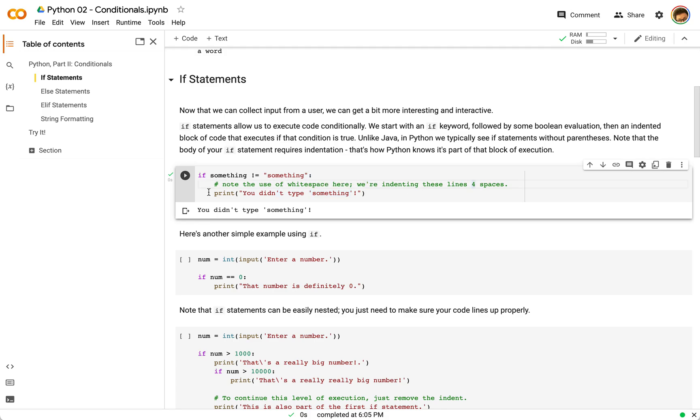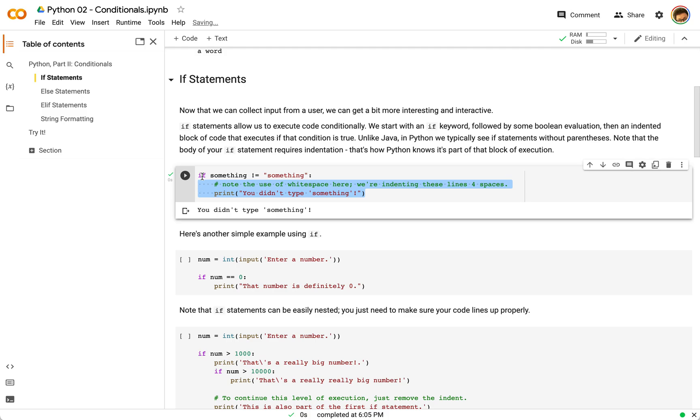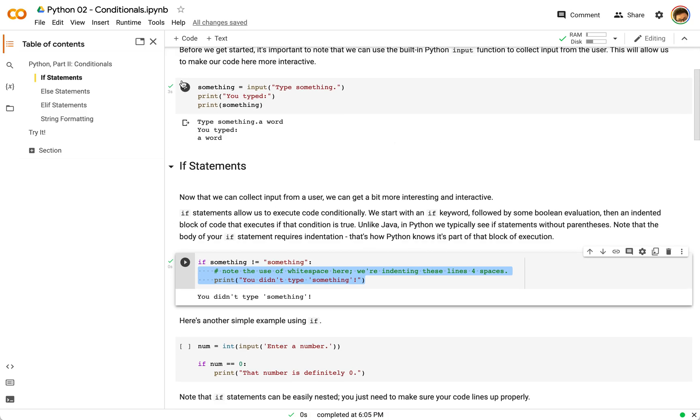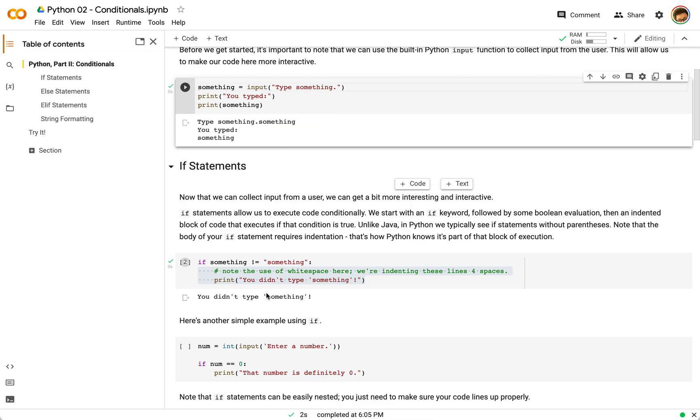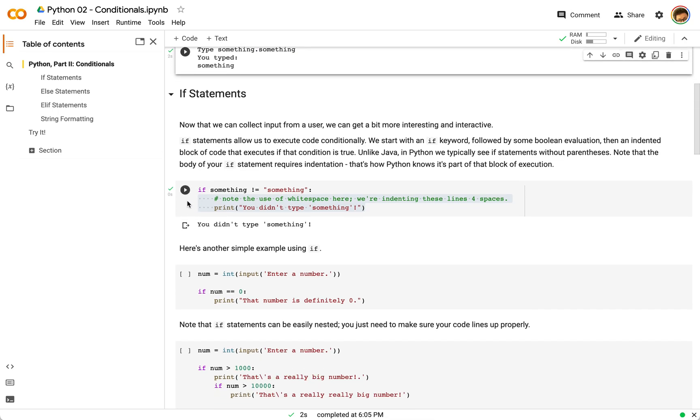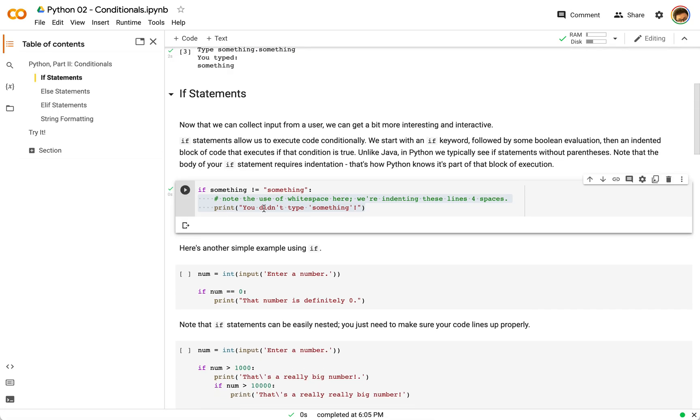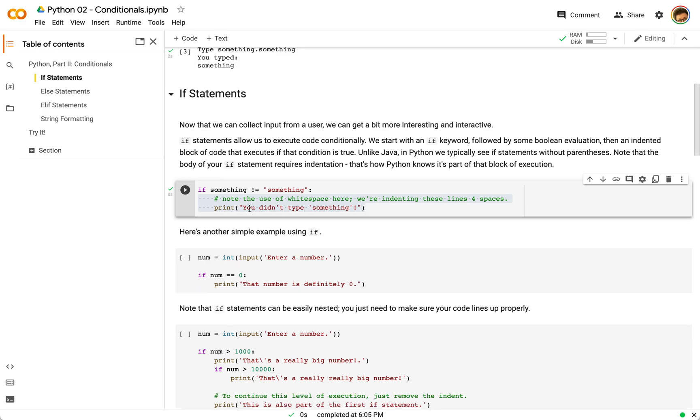But we are using indentation here. You can see there are one, two, three, four blank spaces there so that we know that everything inside of this indentation, this block here, is going to only be executed for this if statement. So if we go back to this first block and we type in something, and then I run this one, you'll see nothing actually happens because we don't actually enter this block of code. Something is equal to something, so we don't get there.